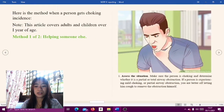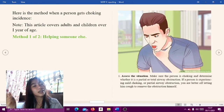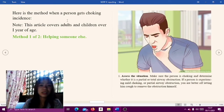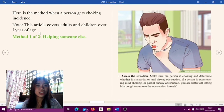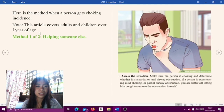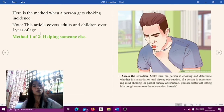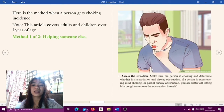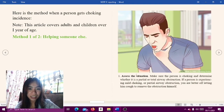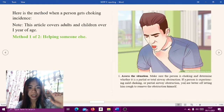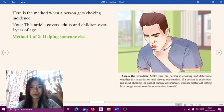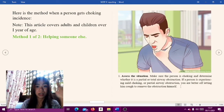For further understanding, here is the method for when a person gets a choking incident. Note: this covers adults and children over one year of age. Method one — helping someone else. Step one: assess the situation. Make sure the person is choking and determine whether it is a partial or total airway obstruction. If a person is experiencing mild choking or partial airway obstruction, you are better off letting them cough to remove the obstruction themselves.